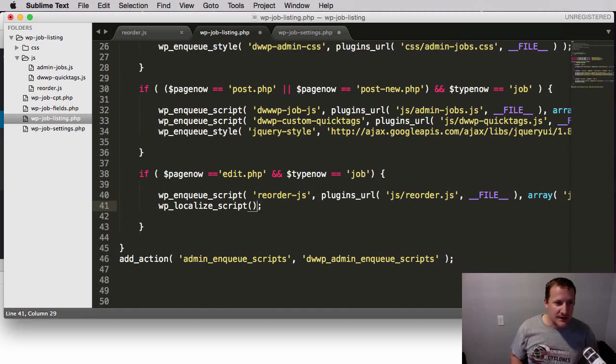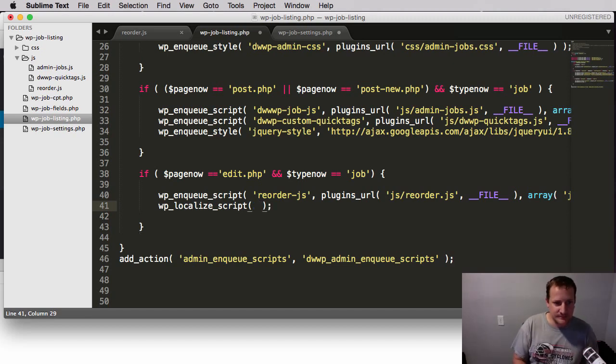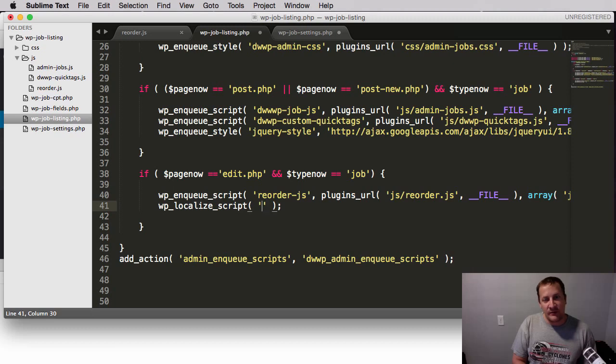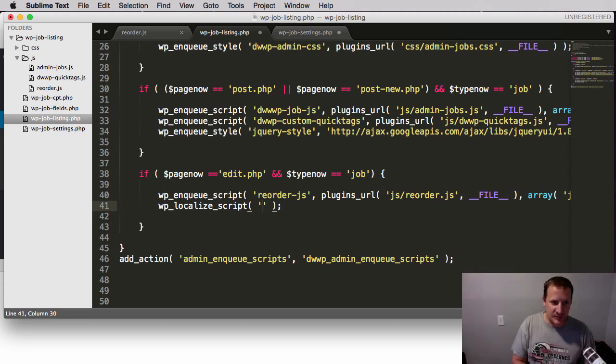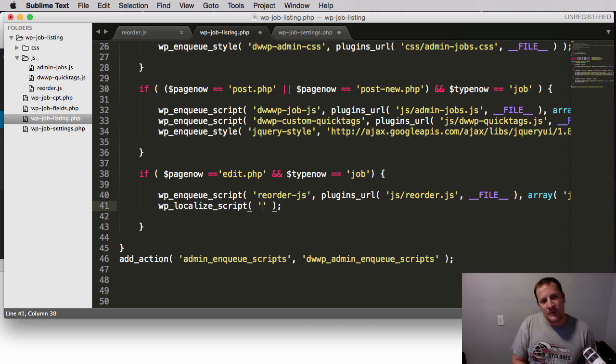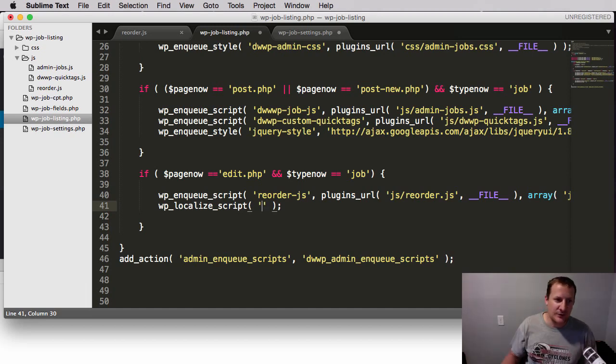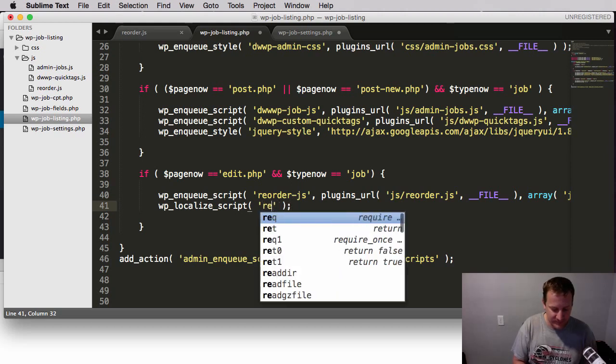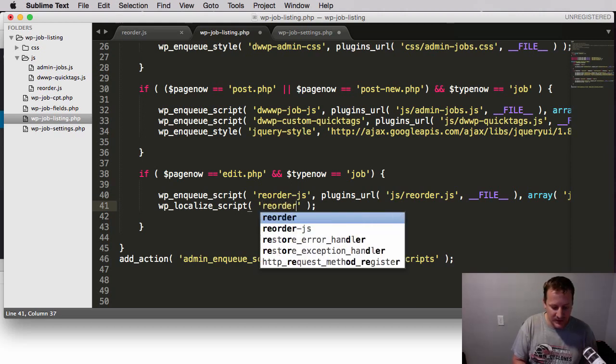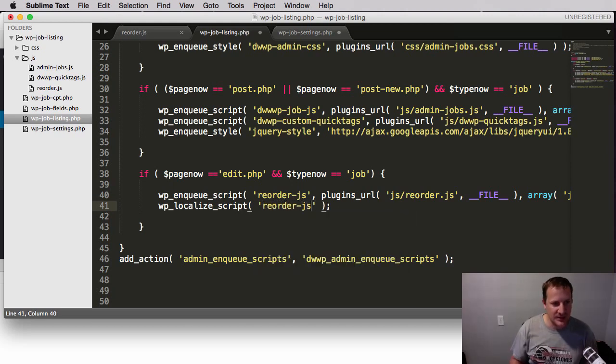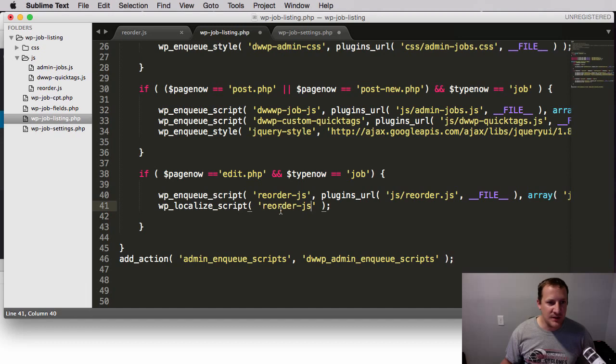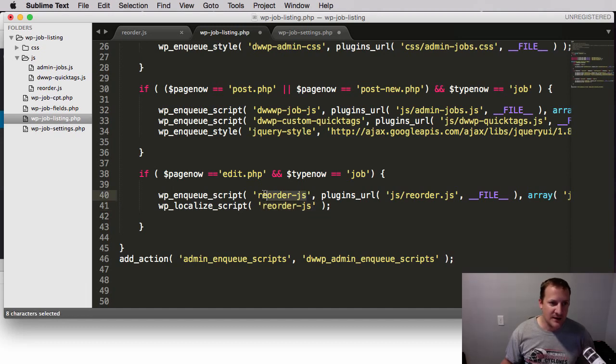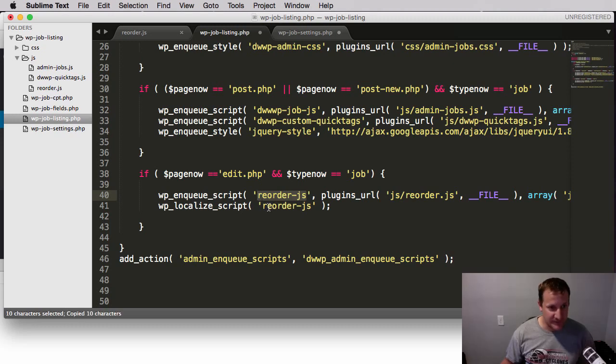Just go down to the next line and we're going to type in WP localize script. And it's going to take three parameters. The first one's going to be the file to which we need to make these things accessible. And the file that we need these localized scripts to be available is for this reorder.js. So we'll type reorder-js. And the name that you put in here is the actual handler that we defined right here.